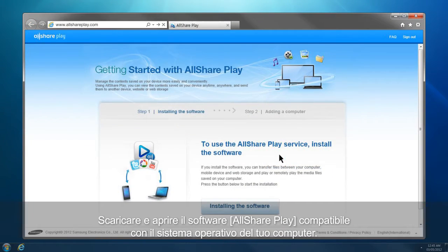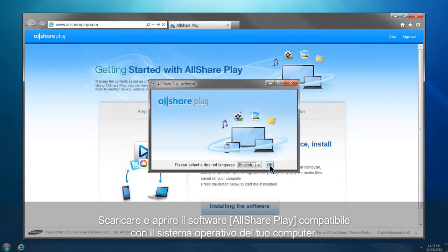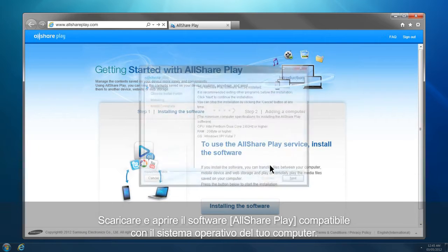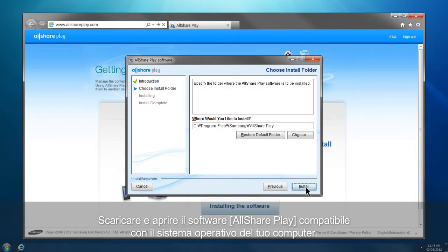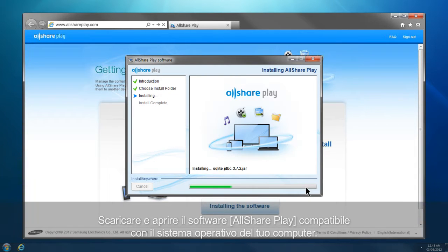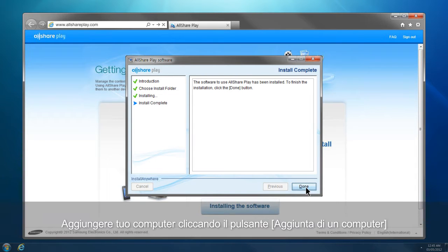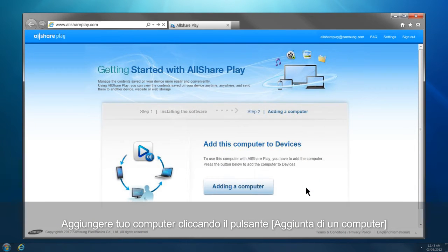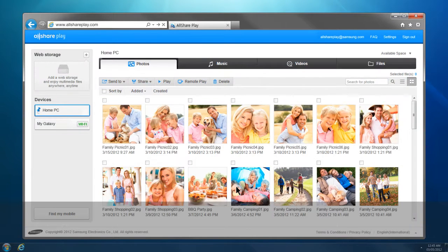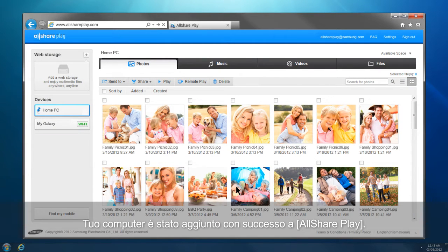Download and run AllSharePlay software compatible with your computer's operating system. Add your computer by clicking the Adding a Computer button. Your computer has been successfully added to AllSharePlay.